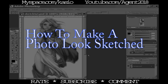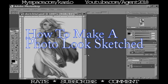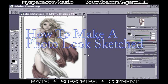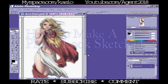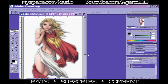All right, thank you for tuning in. This is my very first tutorial actually. In this tutorial I'm going to show you how to make a photo look sketched inside of Photoshop. So let's go ahead and get started. First of all, you want to take this layer. As you can see we got a picture of a Supergirl here.